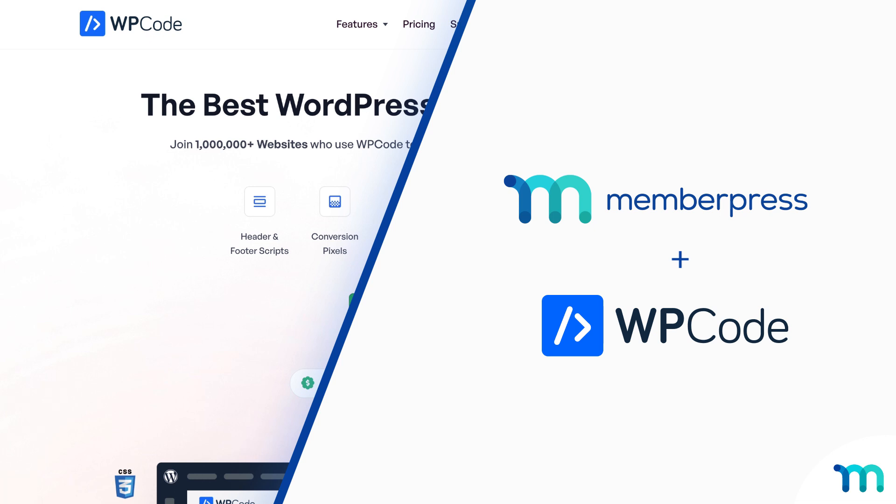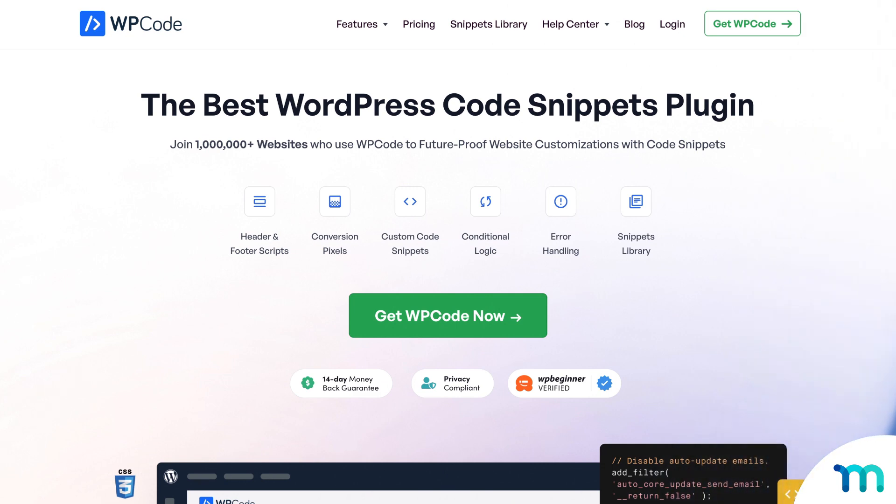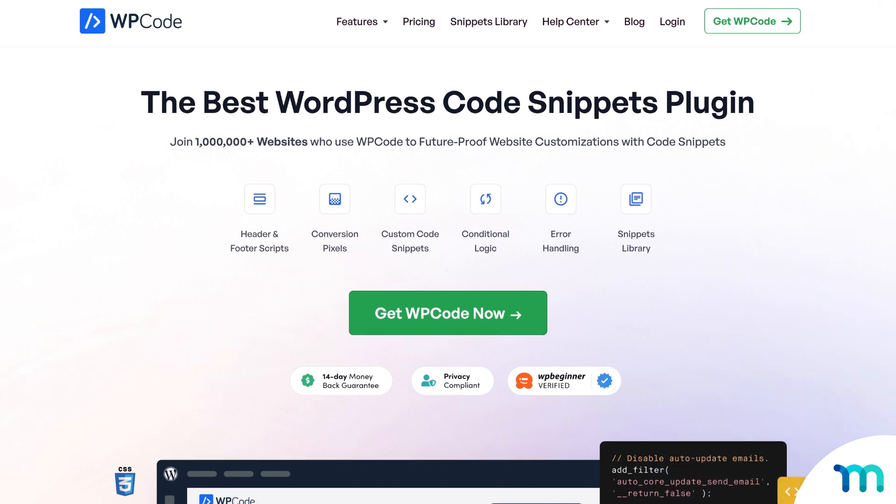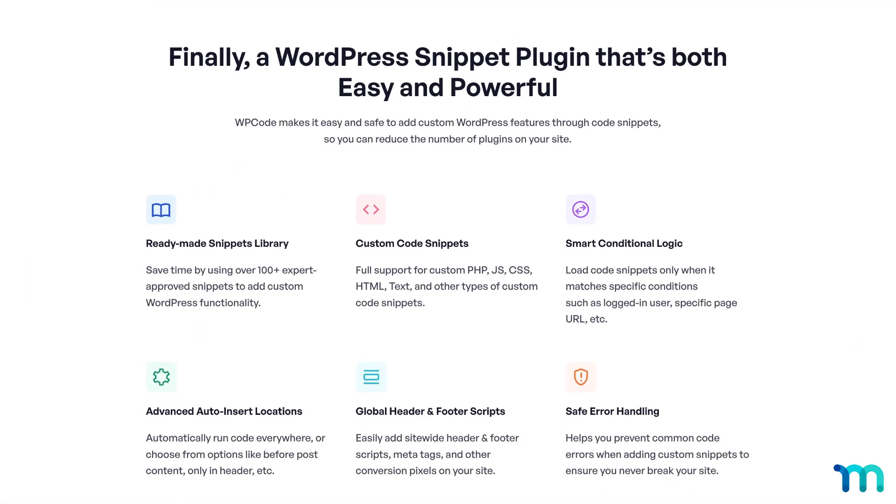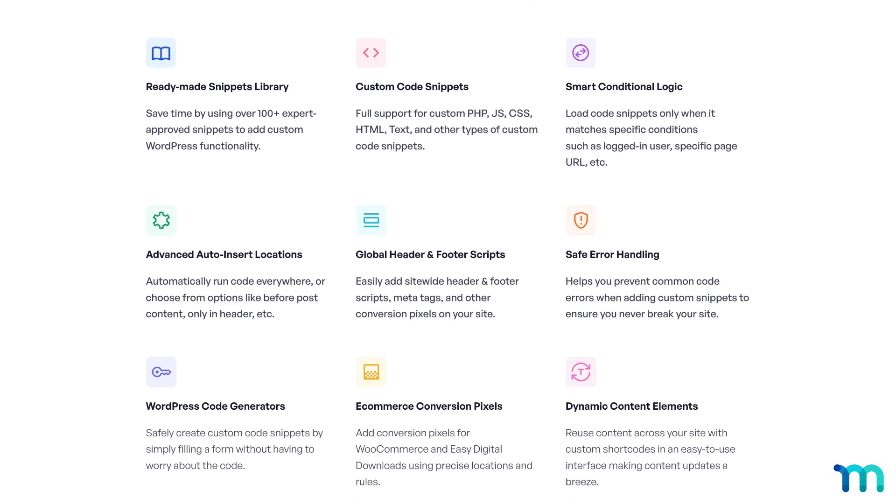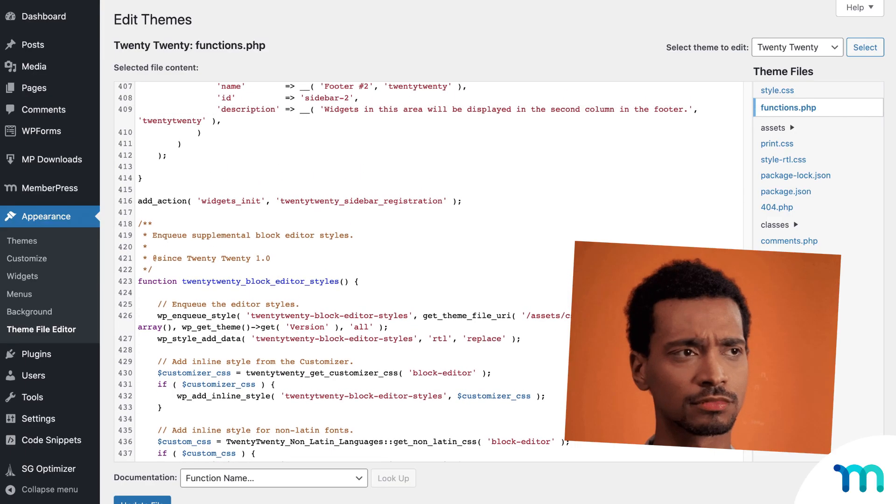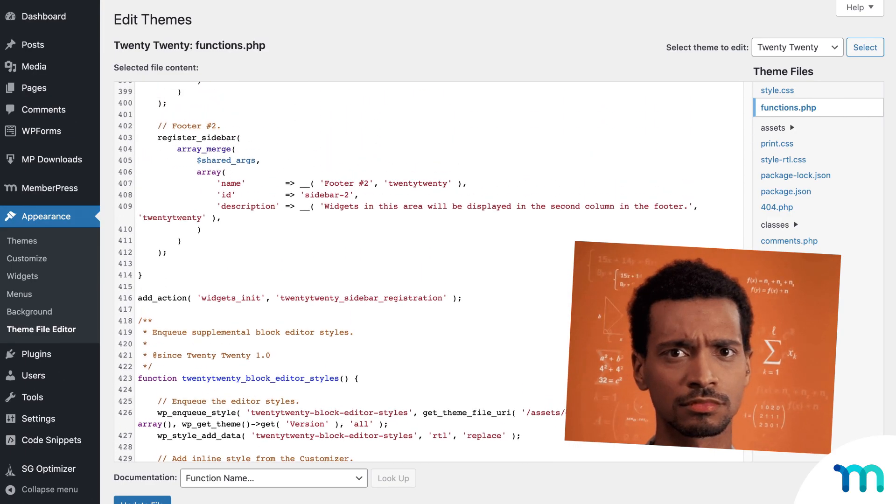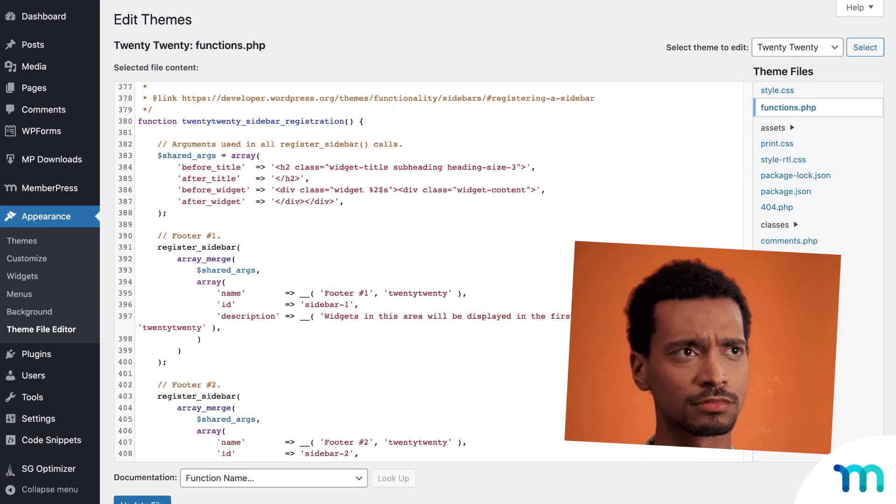Hey everyone! In this video, you'll see how to use WP Code with MemberPress. WP Code is the best WordPress code snippets plugin out there. It lets you change up your WordPress site by adding code right inside the plugin, so you don't have to mess with your WordPress themes functions.php file or anything like that.